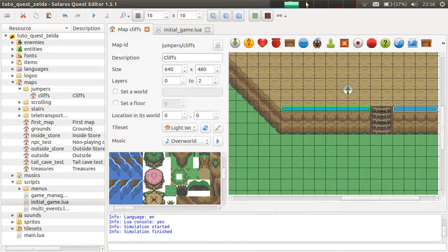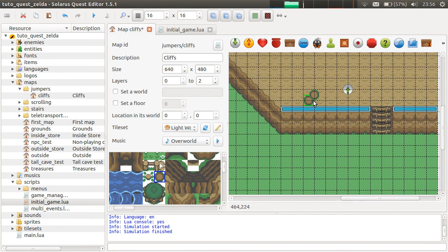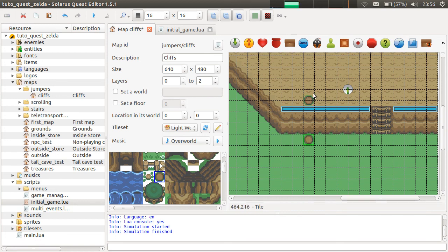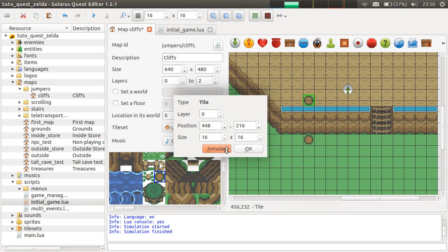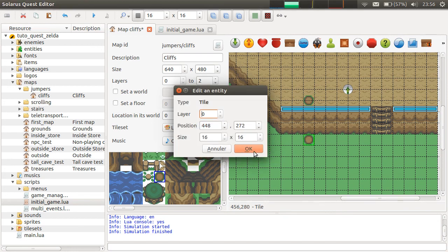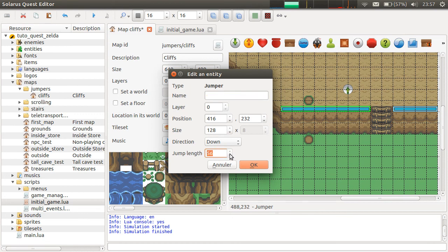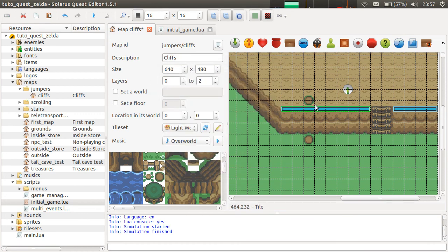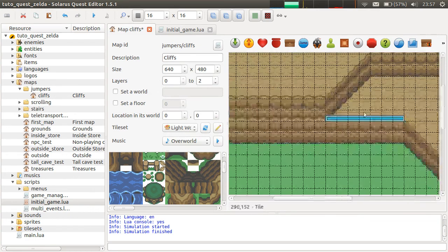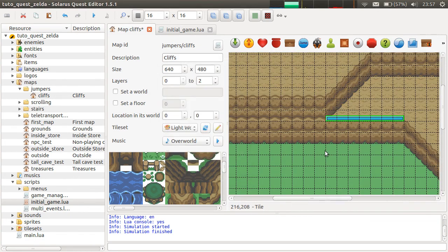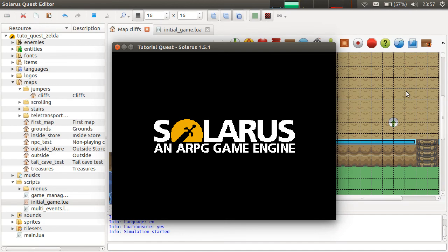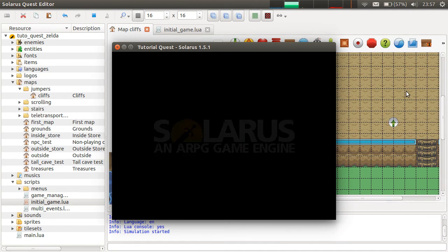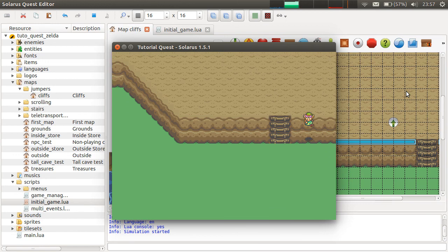That's because I forgot to set the correct distance of the jump. So if the hero is initially here, just put any tile here, any 16 by 16 tile, just to see. This is the start position you want to jump to here. So you can simply see the coordinates. 216 and here 272. So the difference is actually 56. And I should update all three of them. 56. And now it will work like in Zelda A Link to the Past.